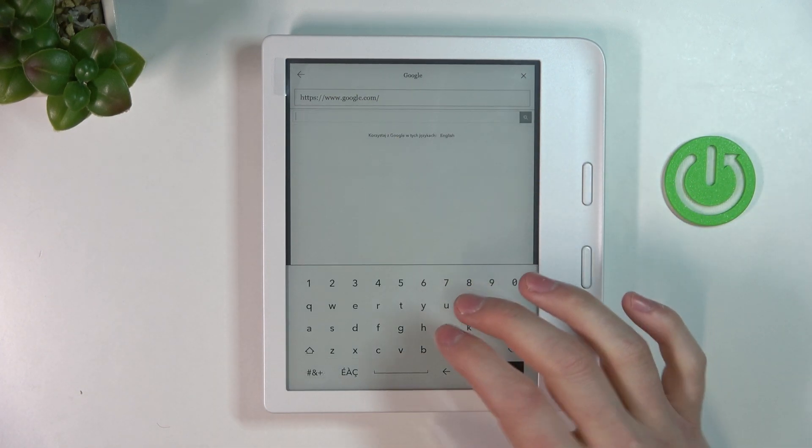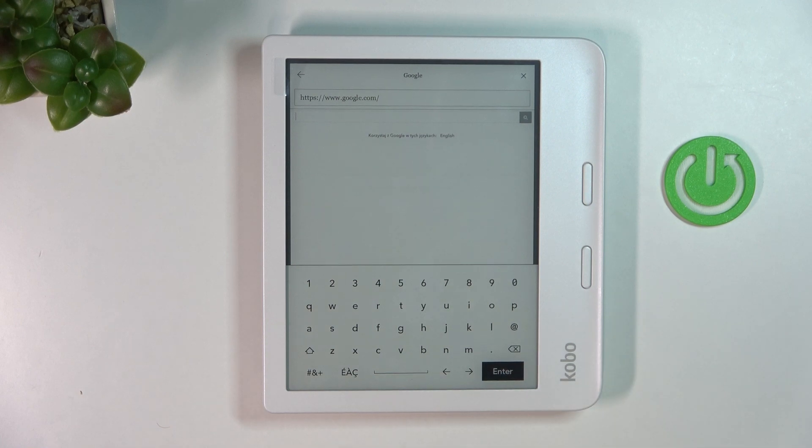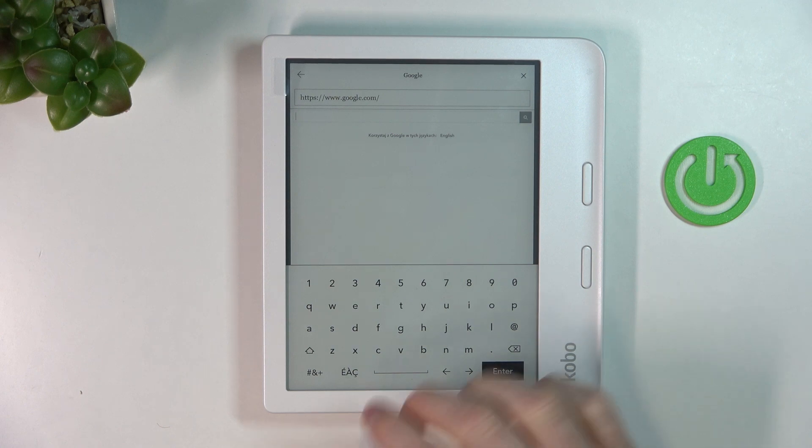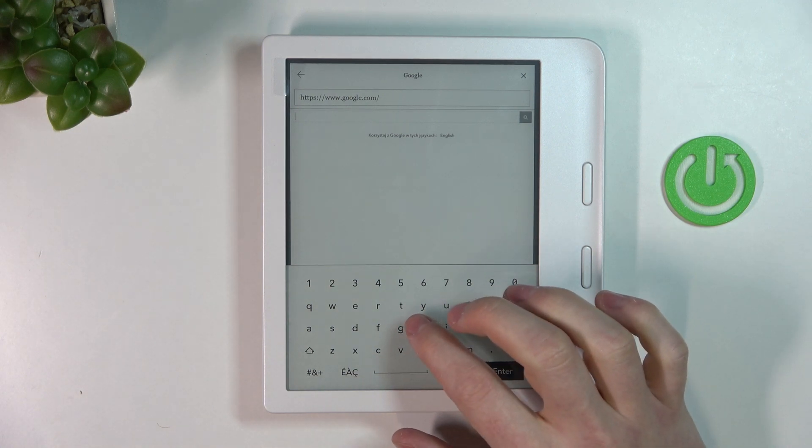So it will start with Google, and here you can search for any website or anything and use it like a normal browser.